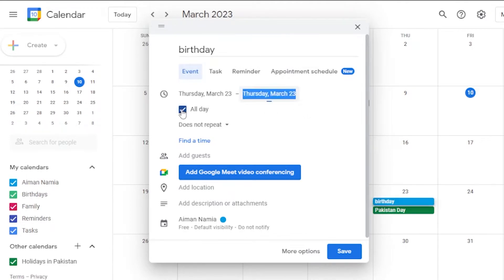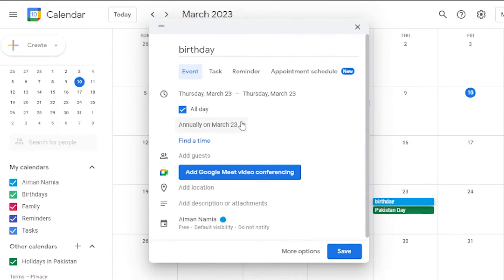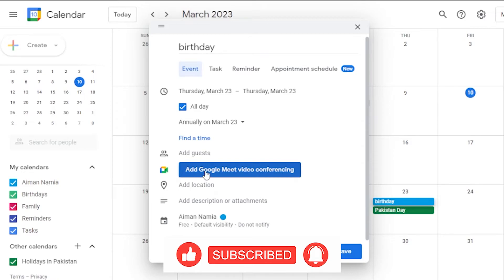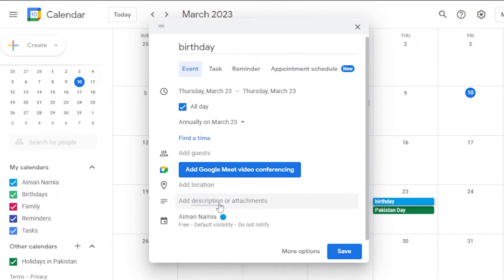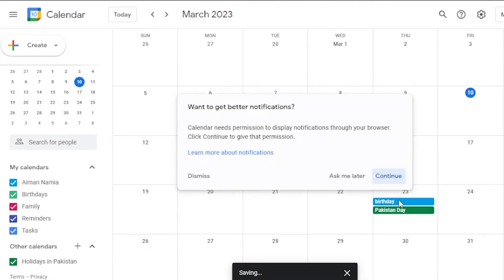You can set a repetition for the event — daily, weekly on Thursdays, monthly on the fourth Thursday, or annually on March 23rd. I'm choosing annually on March 23rd. You can also add guests, a Google Meet video conference, a location, a description, or attachments. Once everything is filled out, click 'Save' and the event will be saved permanently to your account.